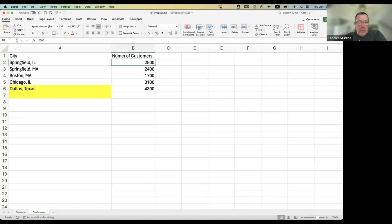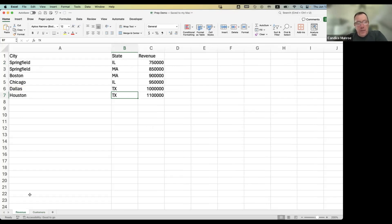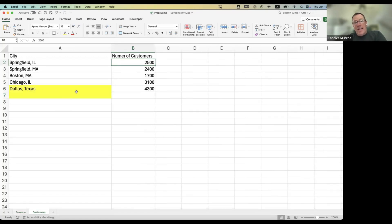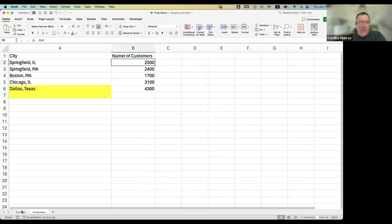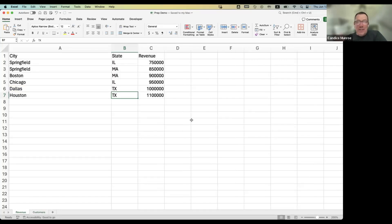Let's say we have this data set - imagine there are two tables in a database, or two sheets in Excel. One has a format where we have city, and we have Springfield twice because there's one from Illinois and one from Massachusetts, and we have revenue. Over here we have customers, and you'll notice Dallas is listed as 'Dallas Texas' instead of 'TX'. There's also no Houston in this table. The city is concatenated with its state in one table, and they're two independent fields in the other - so we get messy data like this.